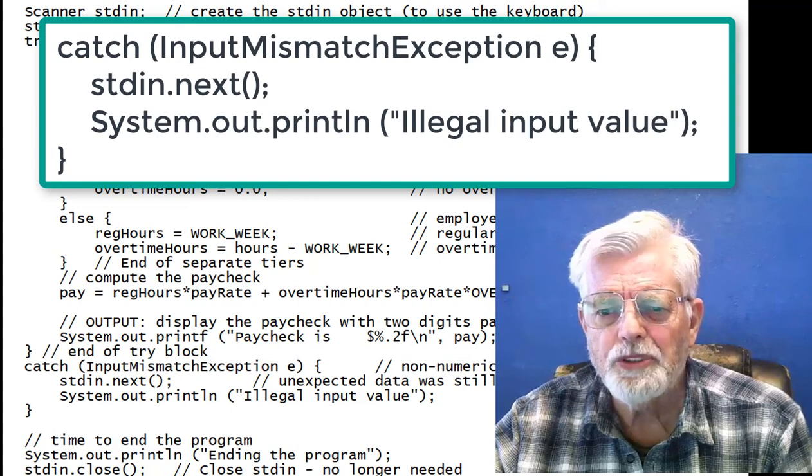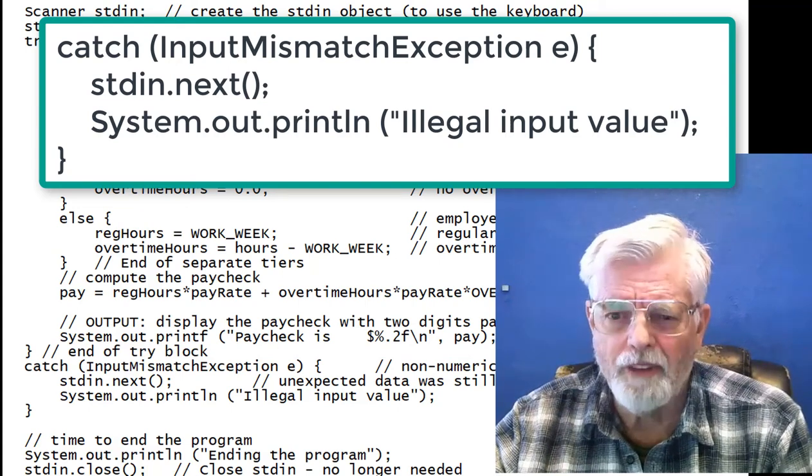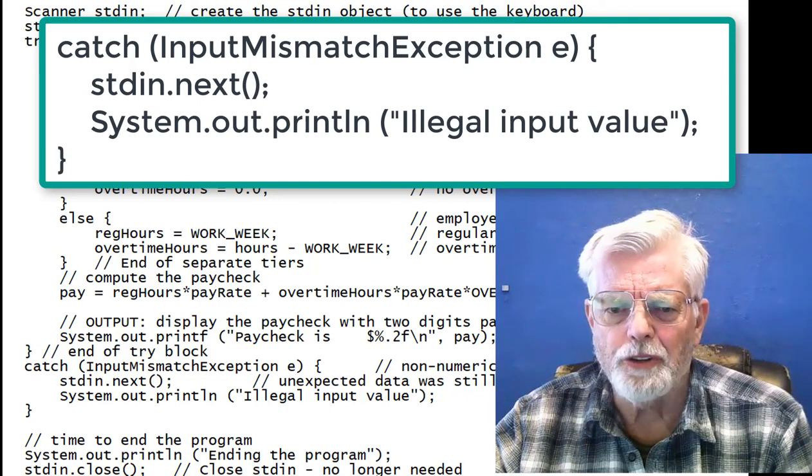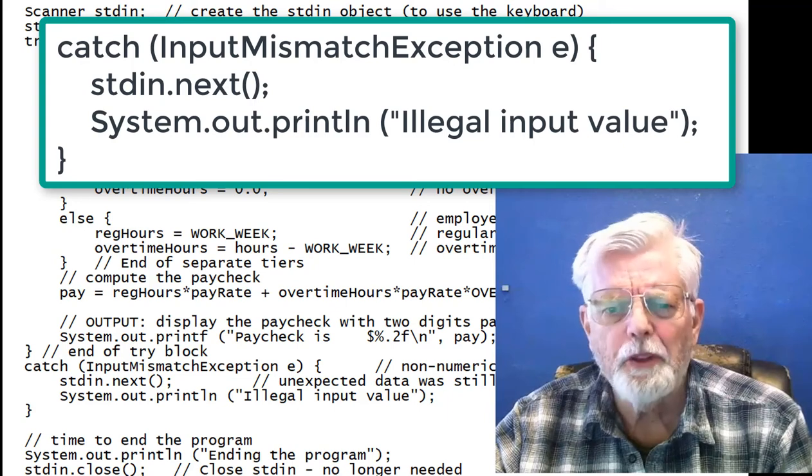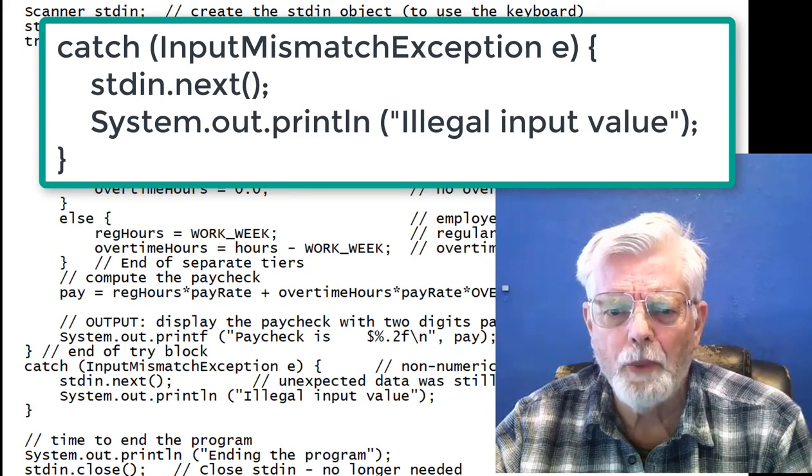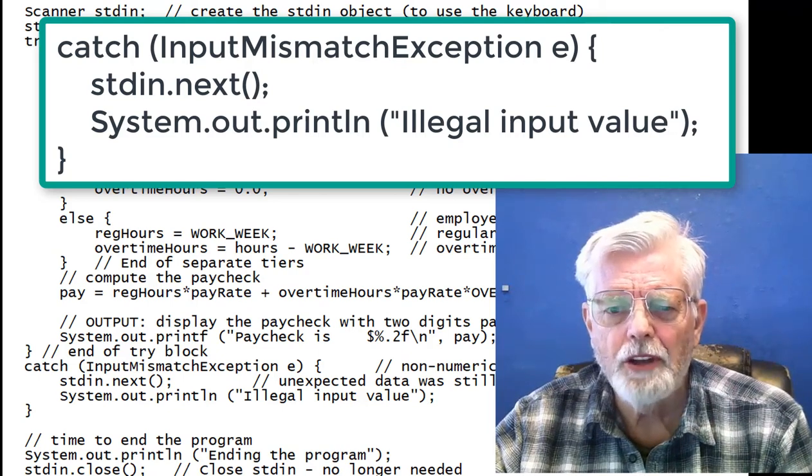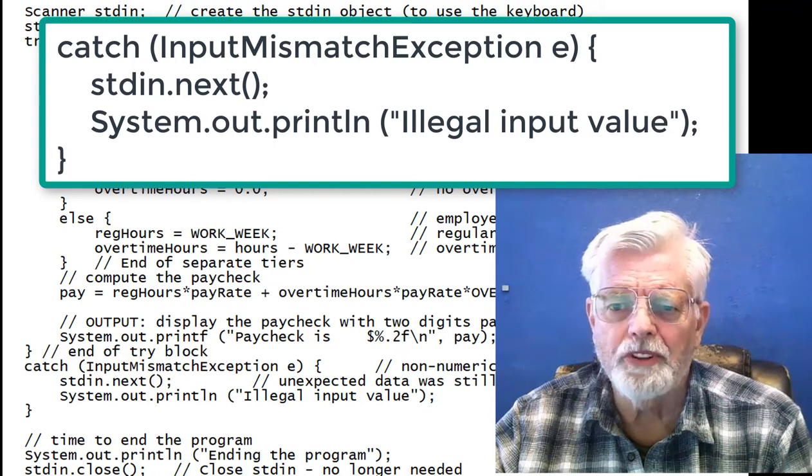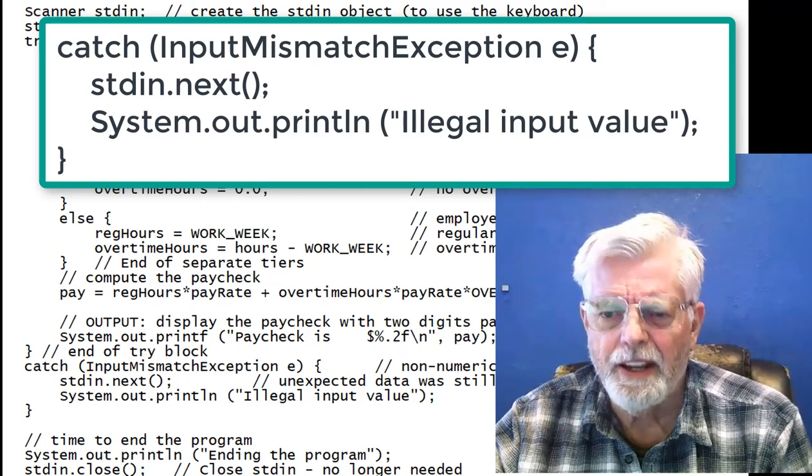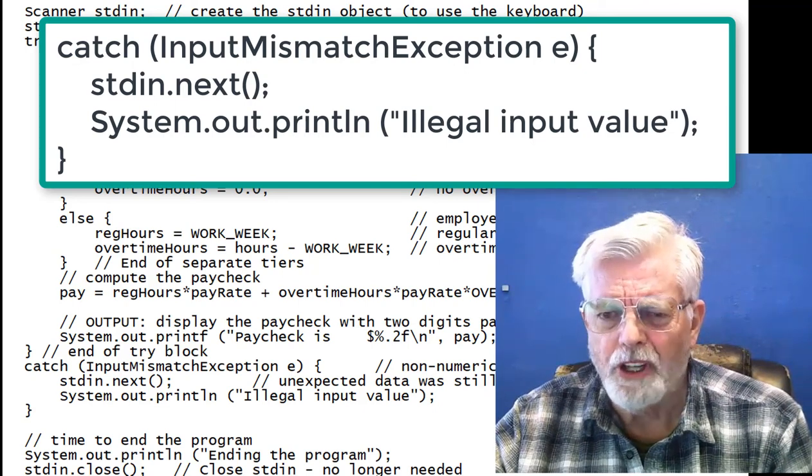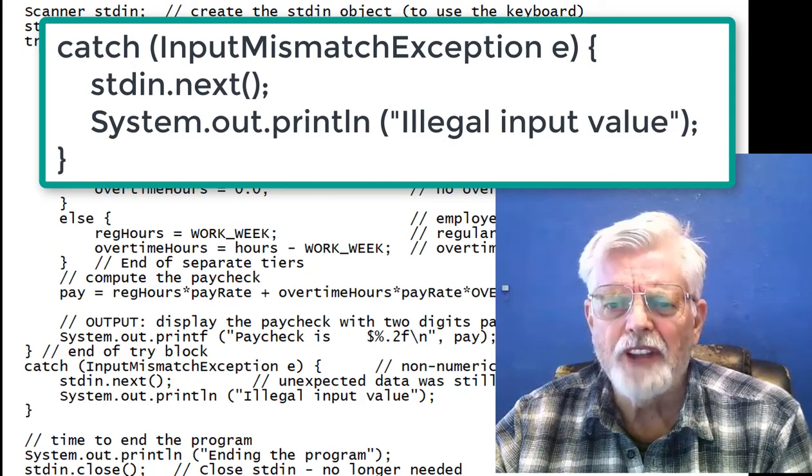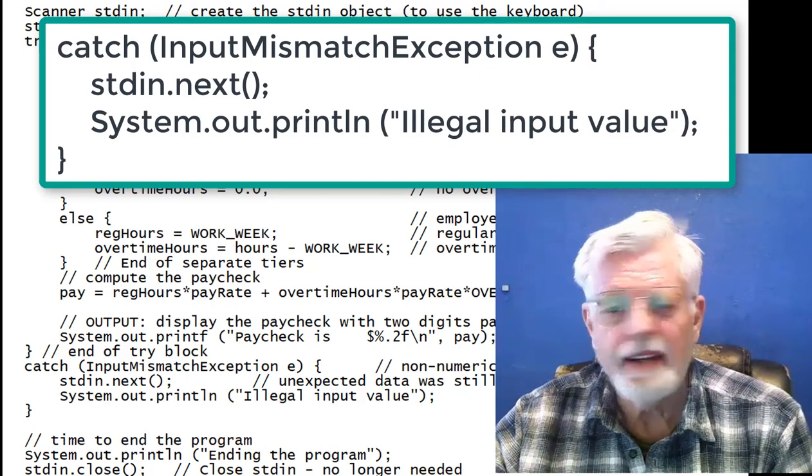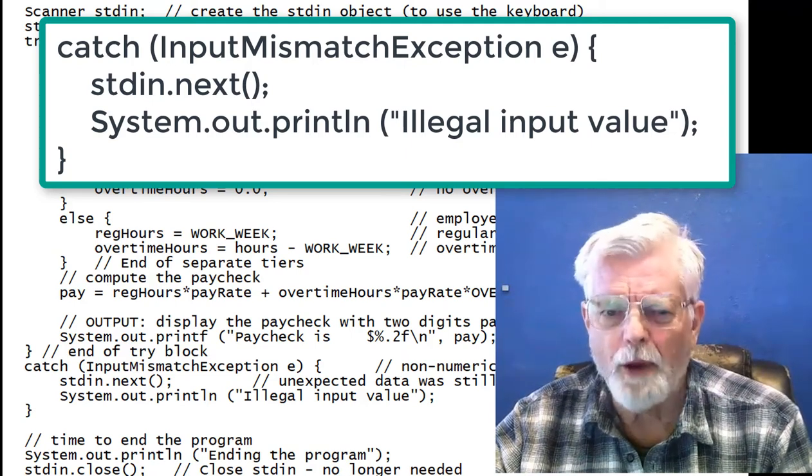Since Scanner was not successful converting ASDF into a numeric value, the ASDF characters are still in the keyboard input buffer. We need to clear them out to prevent them from causing a problem if we try to read from the keyboard again. This is done using stdin.next, which reads an entire line of text from the keyboard buffer. What is interesting to note here is that since the data is not being assigned to a variable of type string, that data is just lost, which is what we want for now.